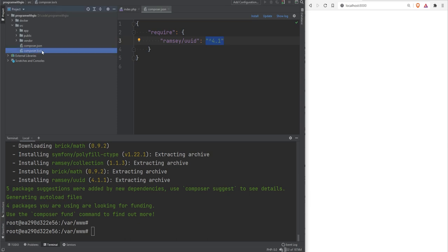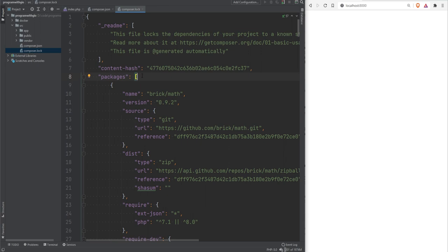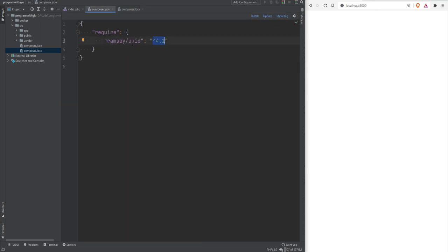The composer.lock file locks your dependencies to a fixed state, containing all packages and their exact versions. You should commit this file to your version control system like Git, so everyone on the project — or you on another computer — uses the same dependency versions. When you run composer install and a lock file exists, it installs from the exact versions in the lock file. If the lock file doesn't exist, composer install generates it. composer update, require, and remove also update the lock file.